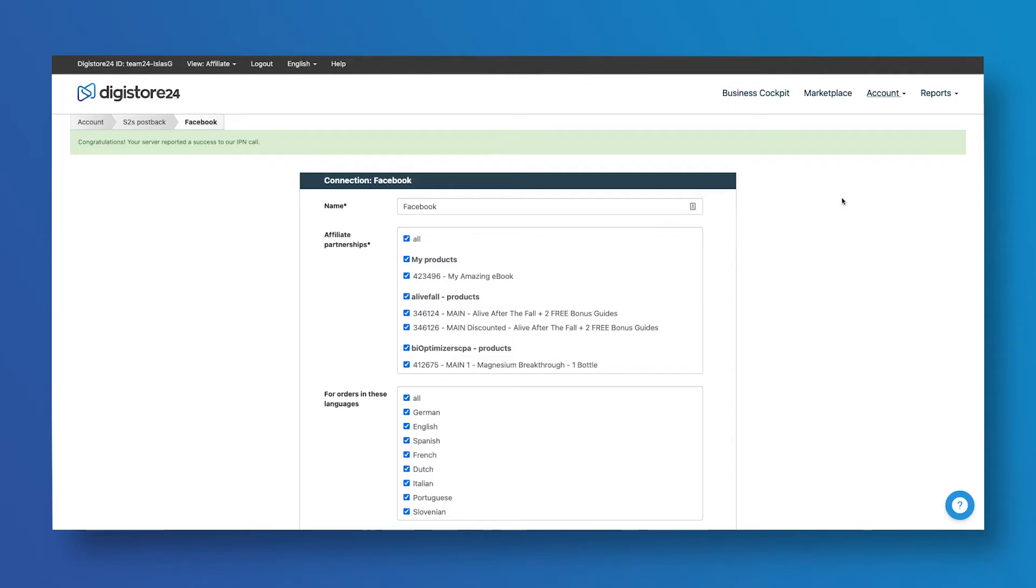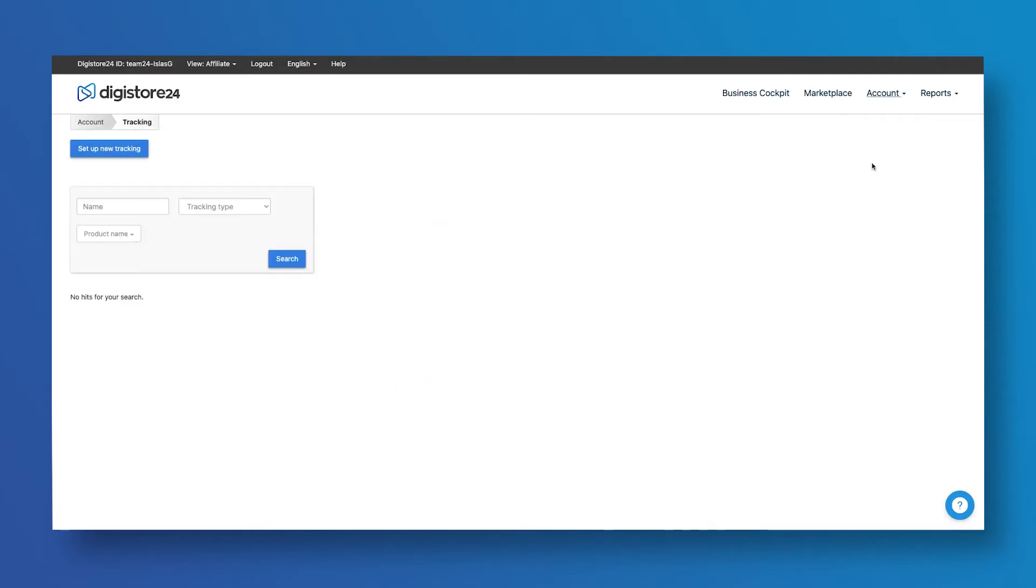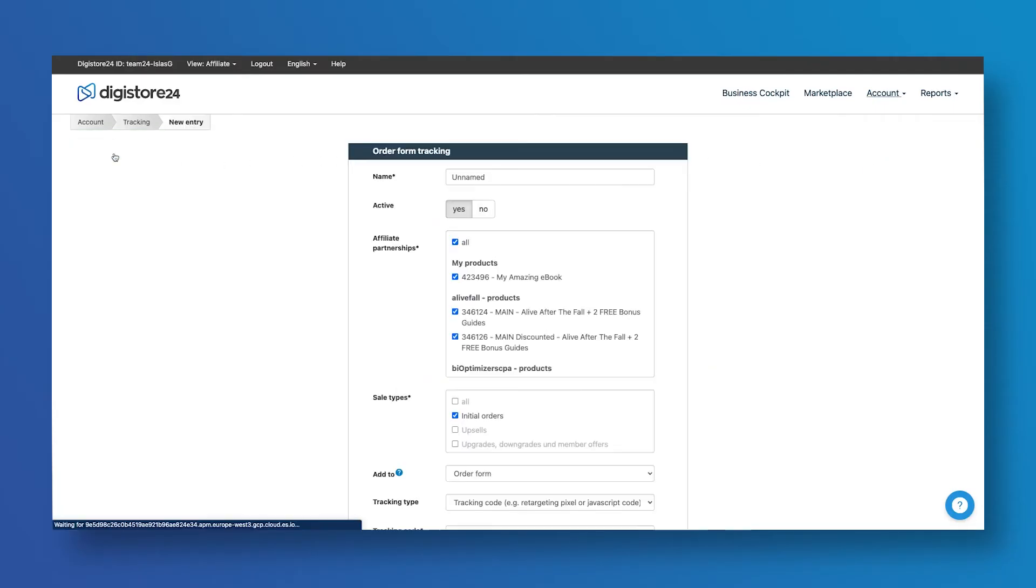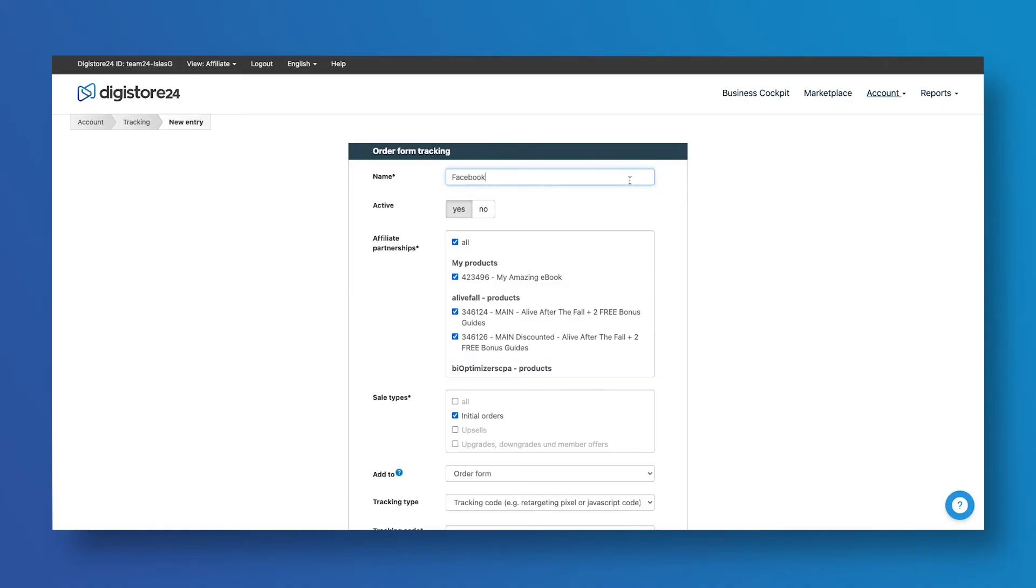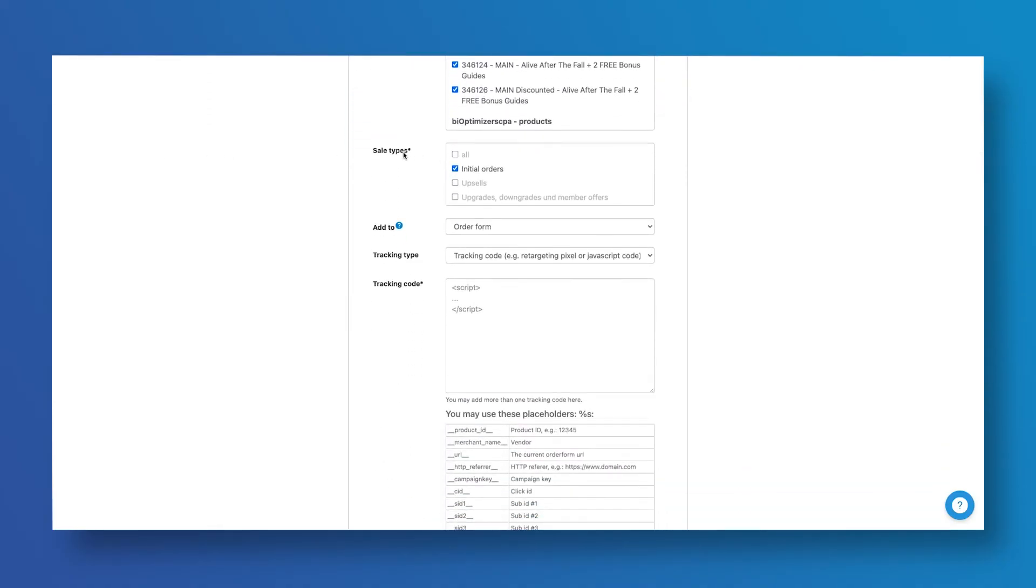The next step is to click on Account and then Tracking. Once here, click on the Set Up New Tracking button and enter a name. Scroll down to the Sales Types and select All.